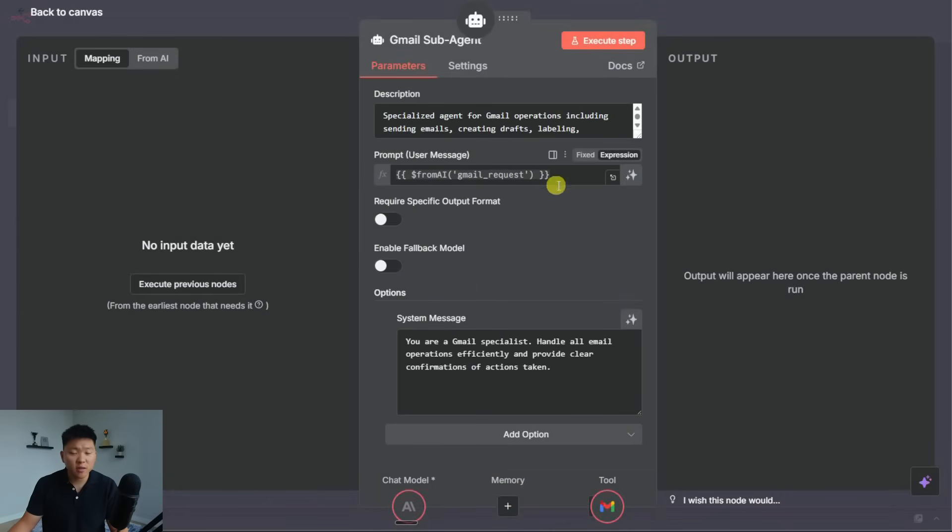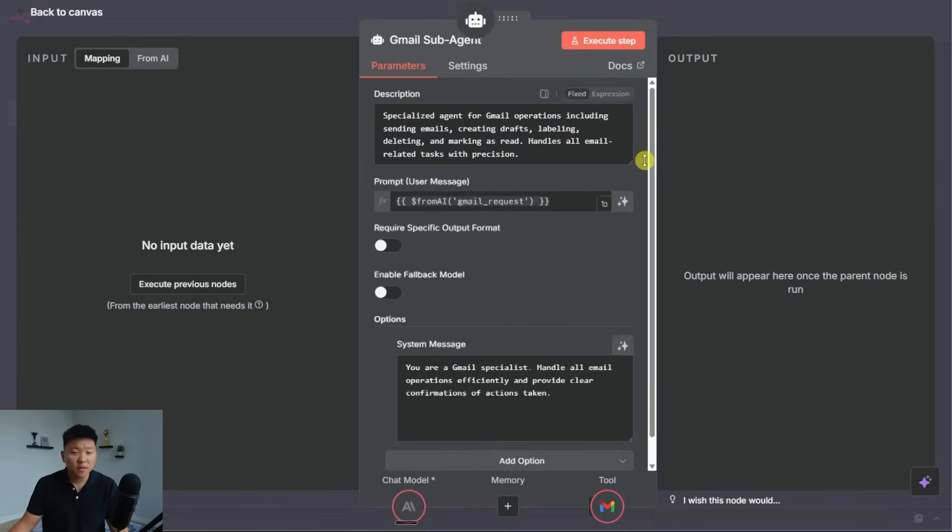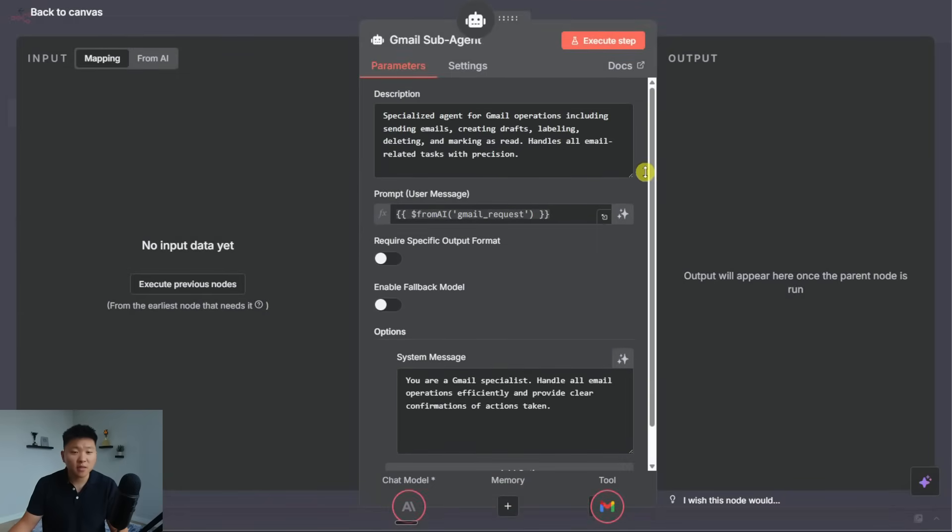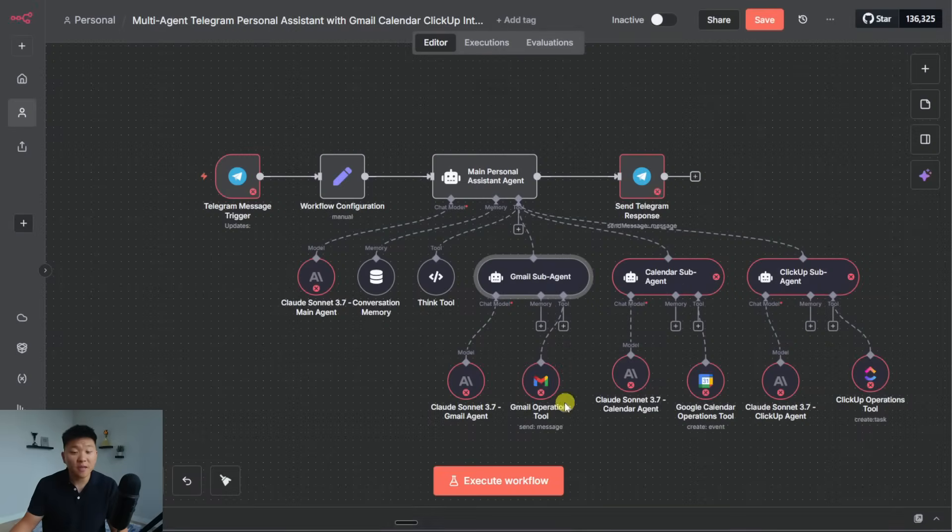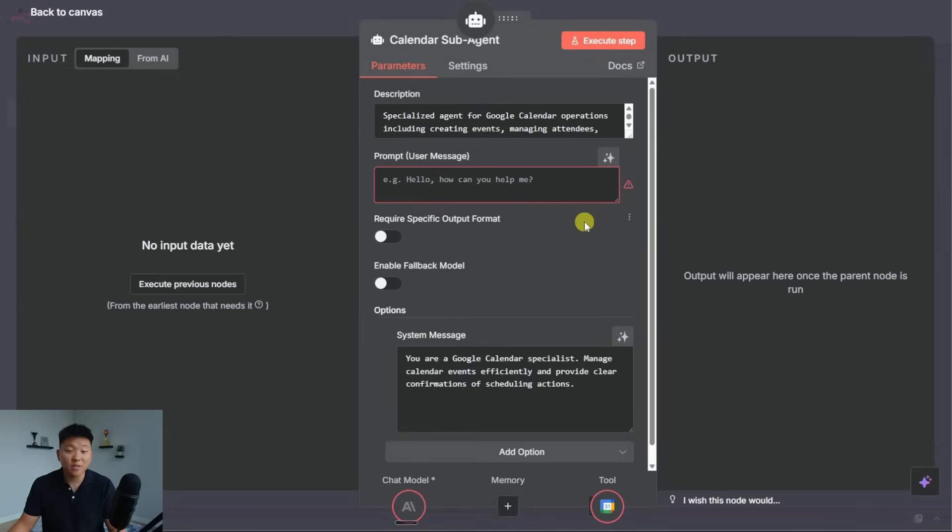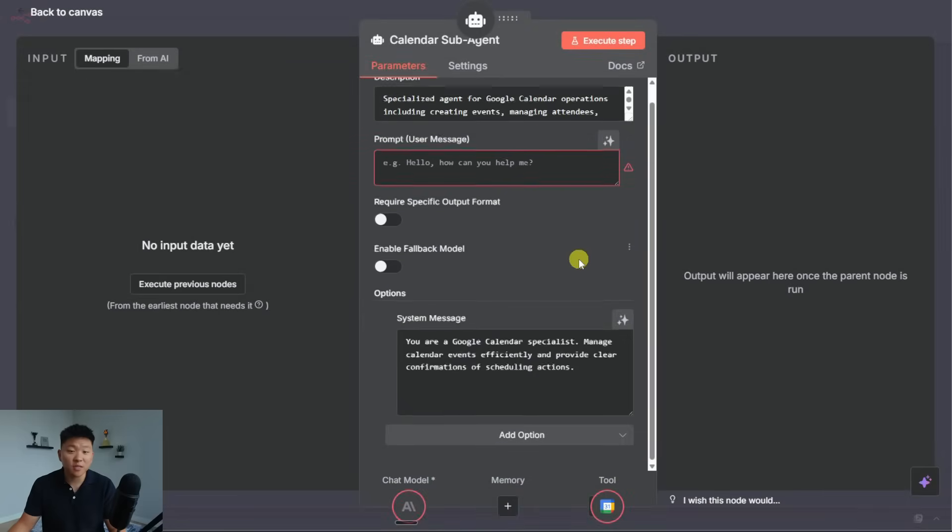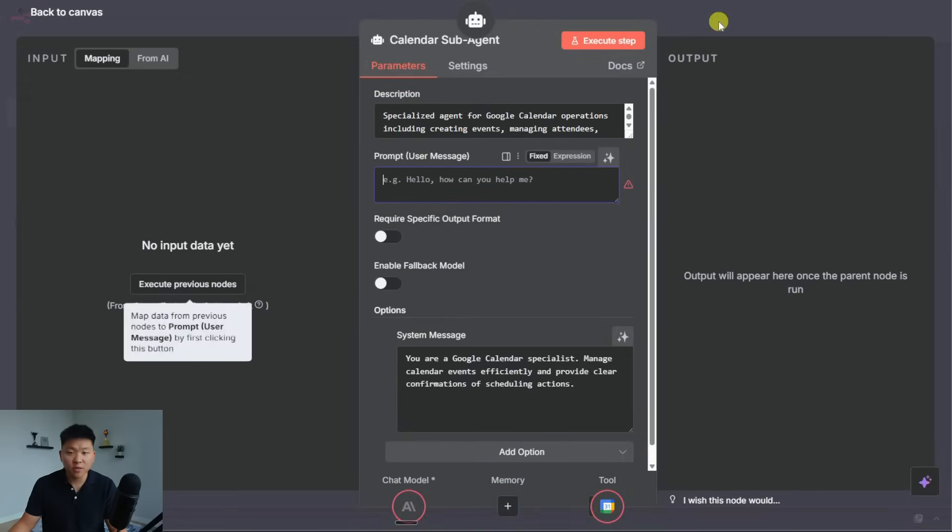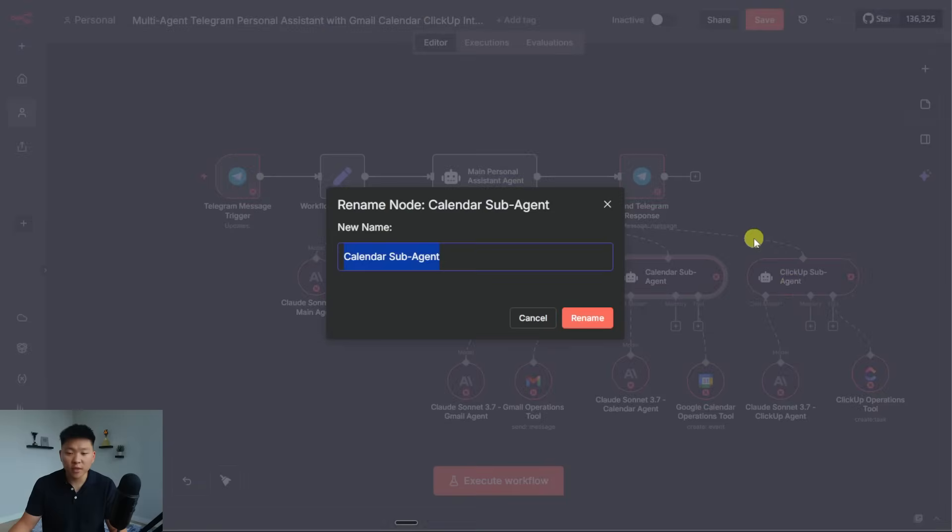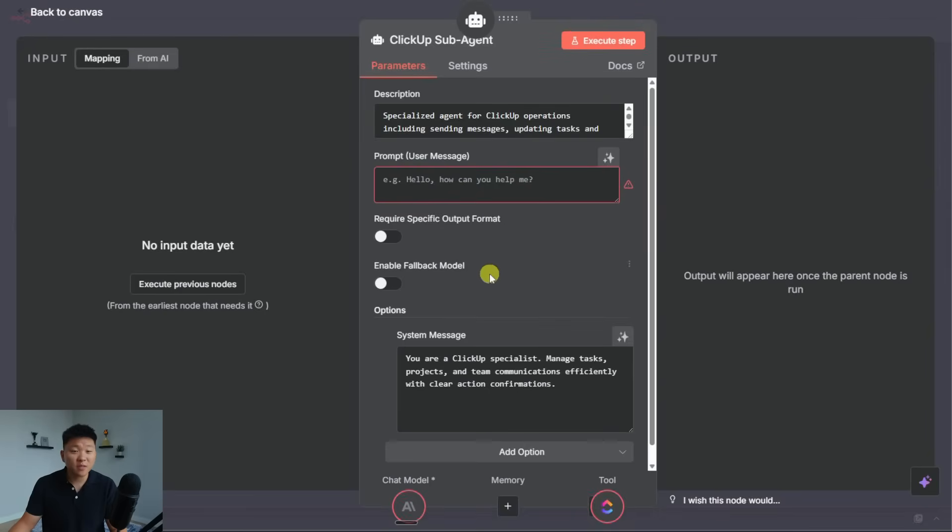So we've got our user message, which is the Gmail request. Up here, it says you are a specialized agent for Gmail operations. And down here, it says you are a Gmail specialist to handle all email operations efficiently, even though it only has one tool. And then I'm assuming that the other subagents are set up the same way. This one actually doesn't even have a user message. So this agent would error right away. And same thing with the ClickUp subagent. There's no user message here.